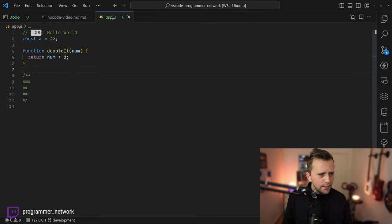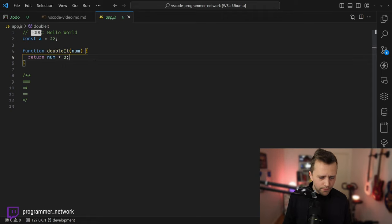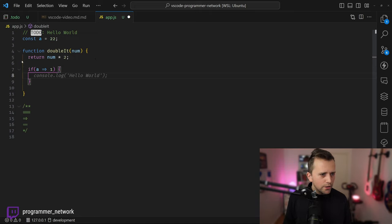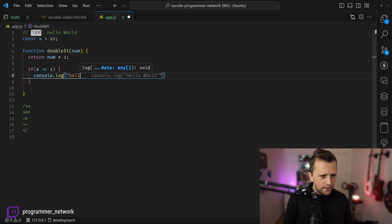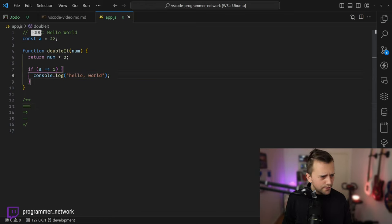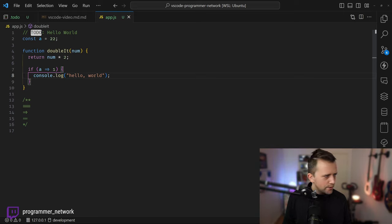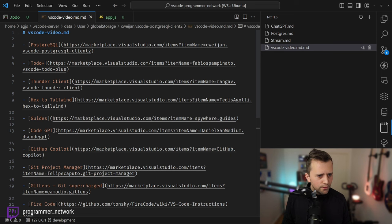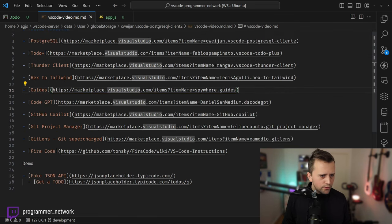You can see the yellow line in my code — that comes from an extension called Guides. It gives you visual lines to see where your code blocks are opened and closed. If I write a statement here you can see another guide appears at my cursor position. It's pretty useful for navigating nested code.